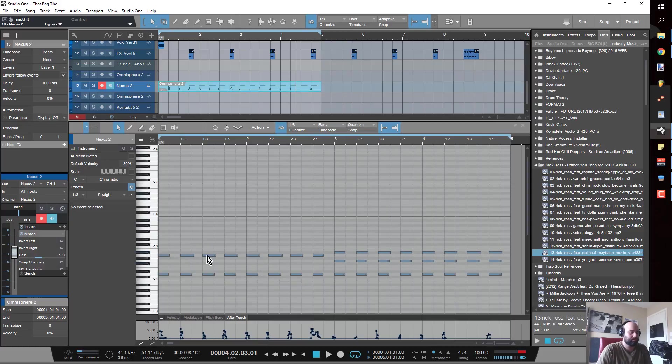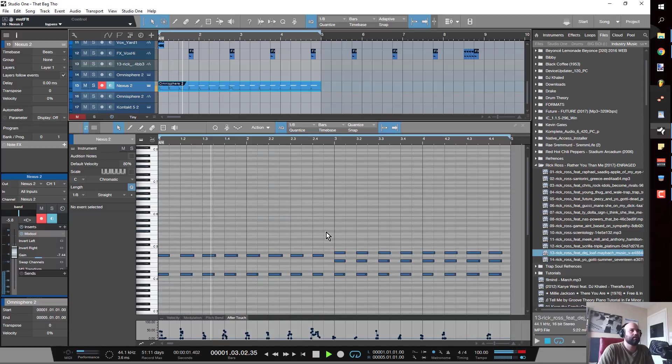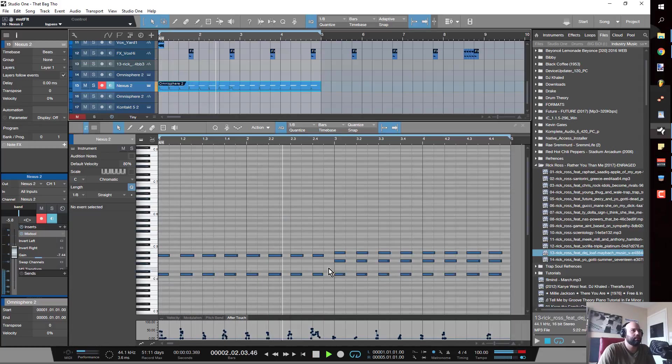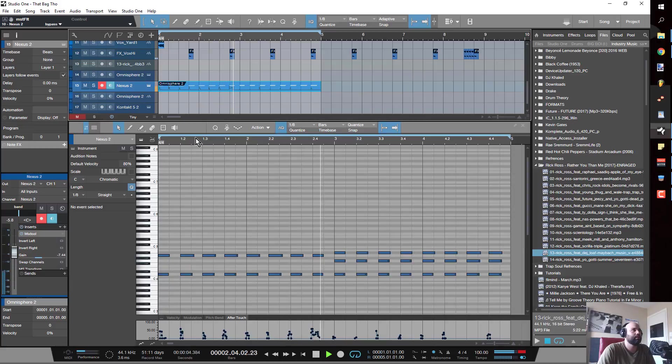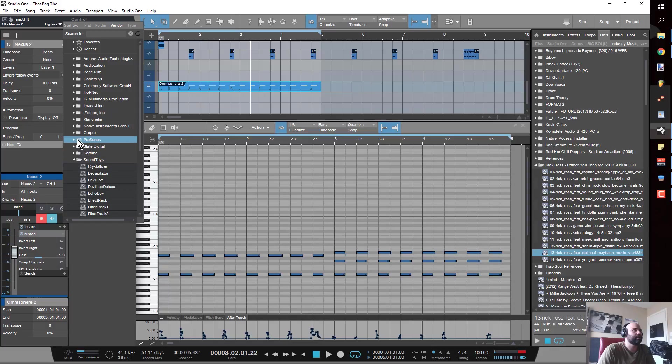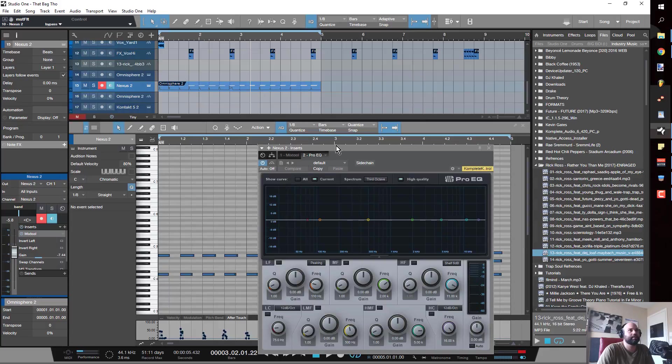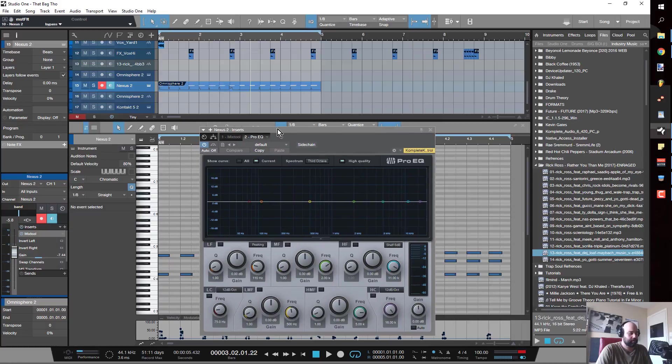Again, the whole focus here is to just fill out this frequency space so that we have a more professional sounding beat. You see right here, if you remember the beginning of the video, around 200 we weren't really hitting with anything. Now...